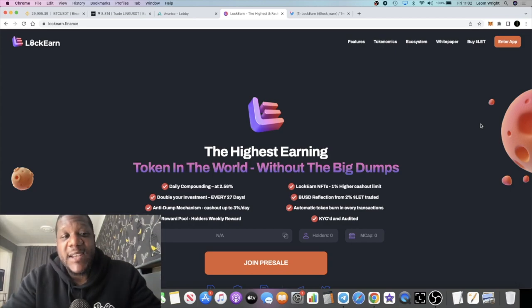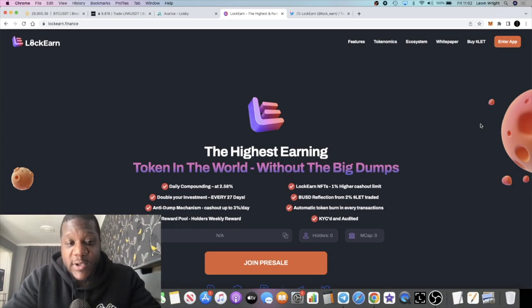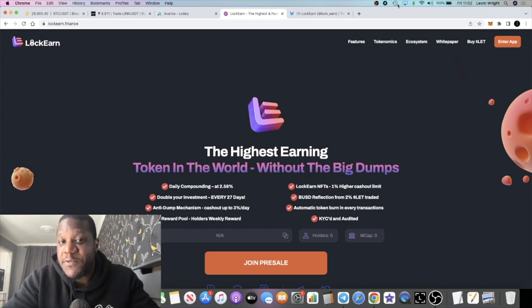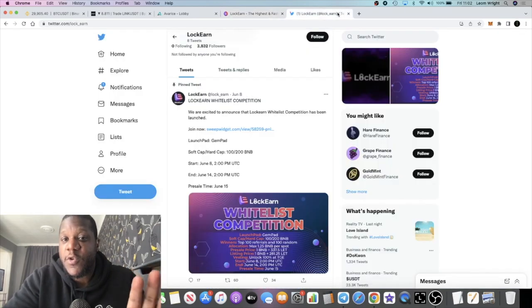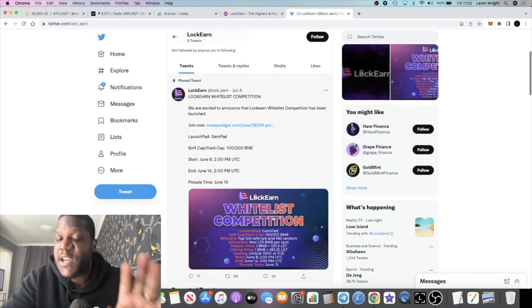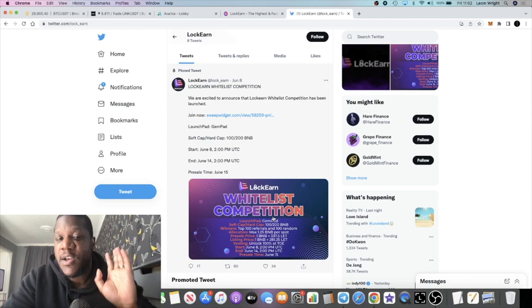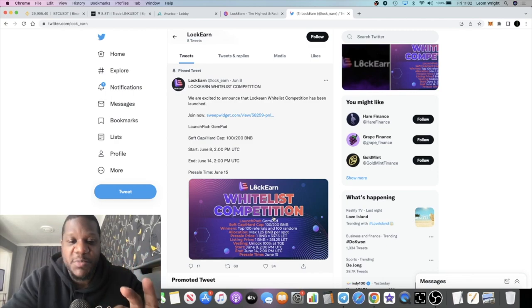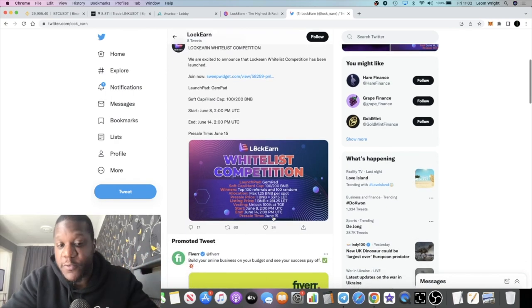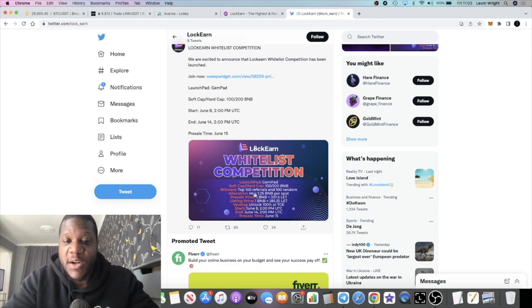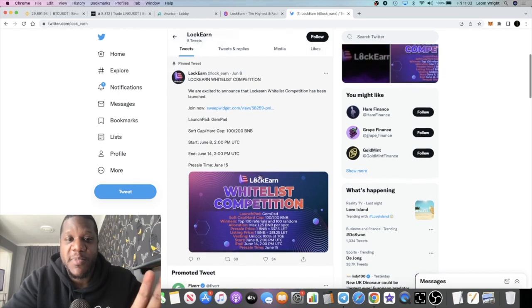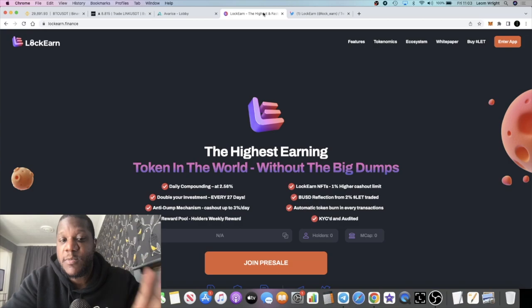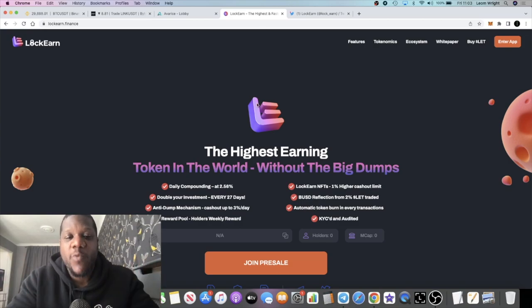There is a presale taking place for this and I have three whitelist spots. I'll also leave the link in the description just in case you don't get shortlisted for one of those three whitelist spots. You can actually compete for a whitelist spot on their Gleam competition as well.